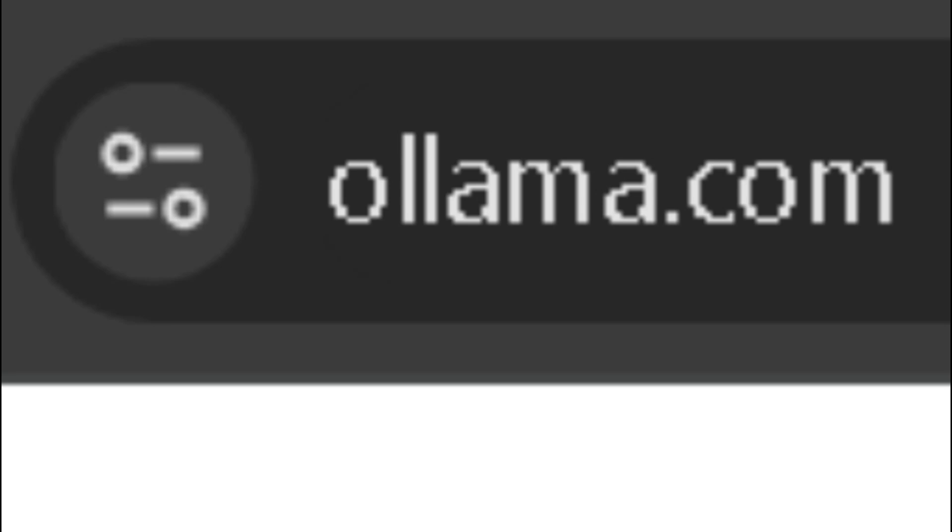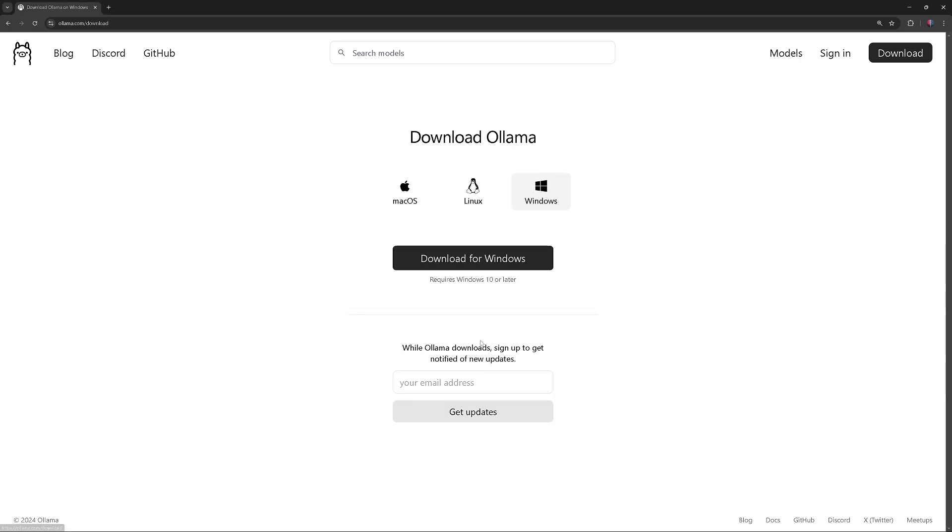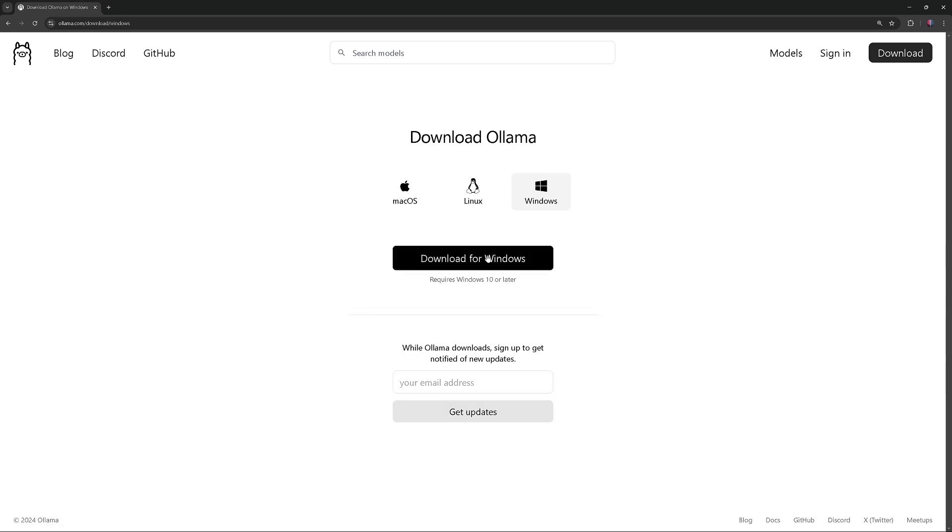Go to the Ollama website, click on Download, select Windows, and then Download for Windows. When the download is complete, run the installation.